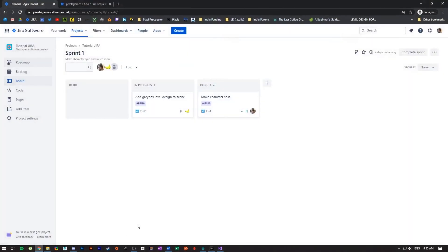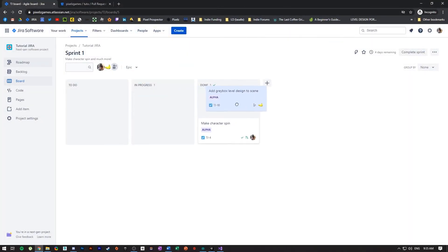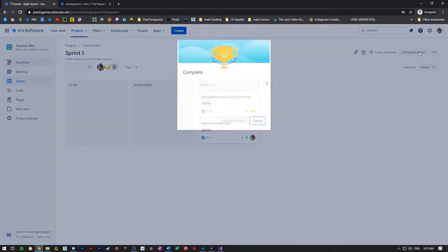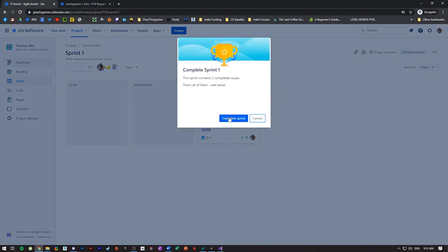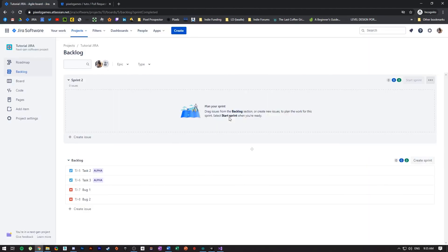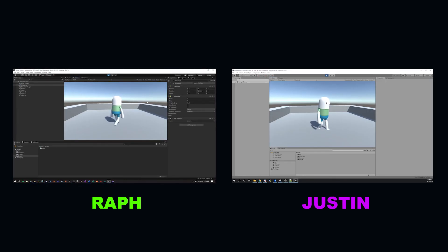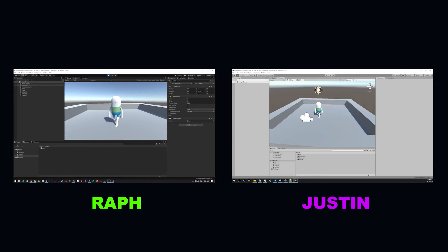Since everything is functional and merged, we can move everything to 'Done' and complete the sprint — those were the only two tasks we needed to do. You can rinse and repeat and create as many sprints as you want over the course of your project. Thank you for watching — I really hope it helps someone. Feel free to check out our channel and the game we're currently working on, and you can like, share, or follow us on Discord.